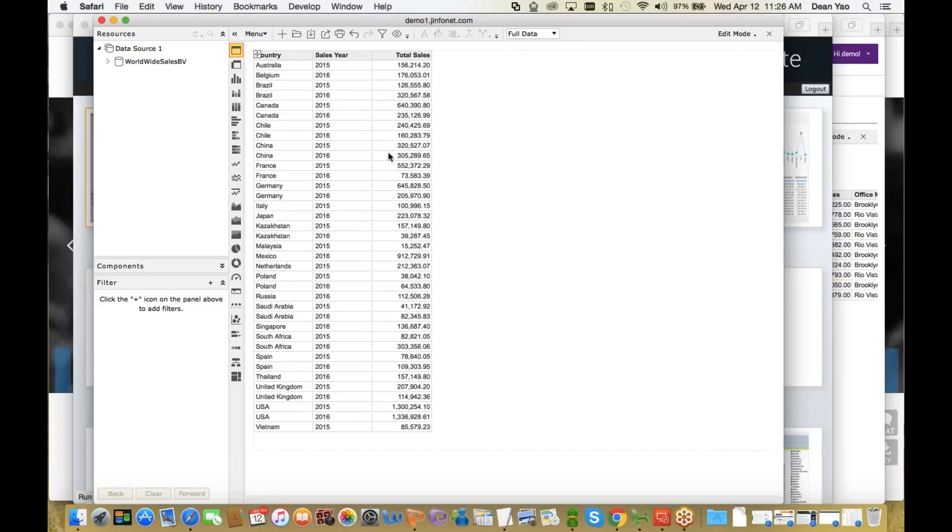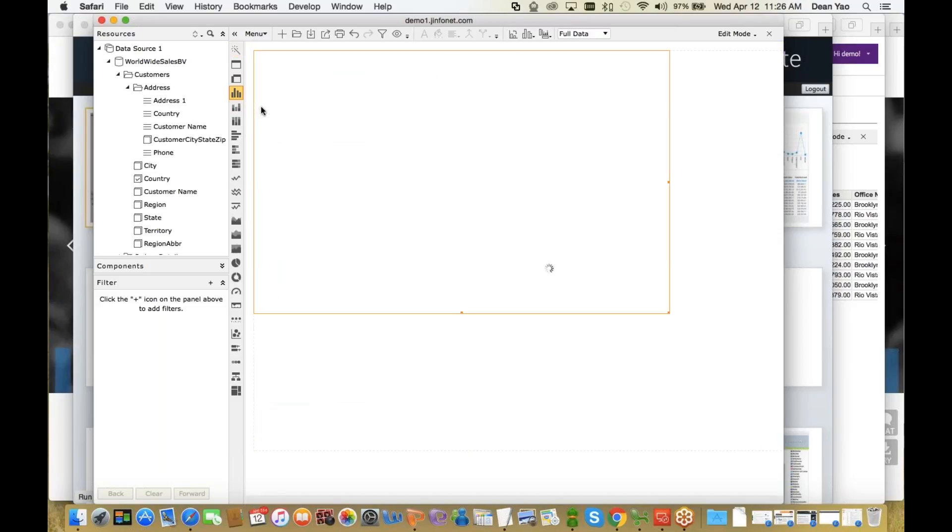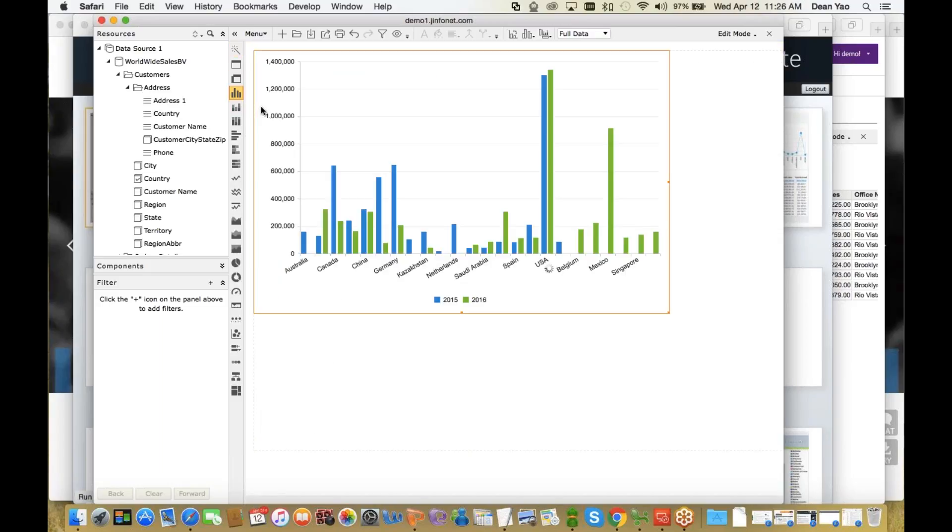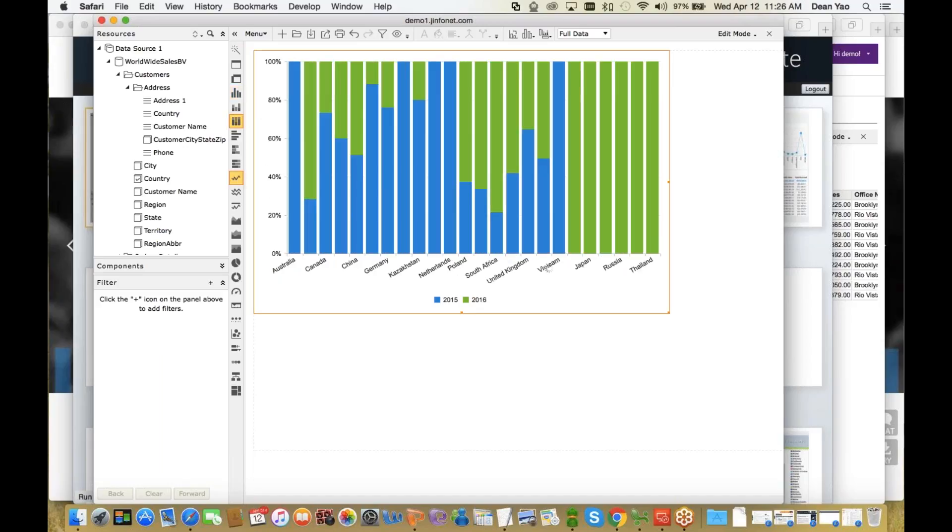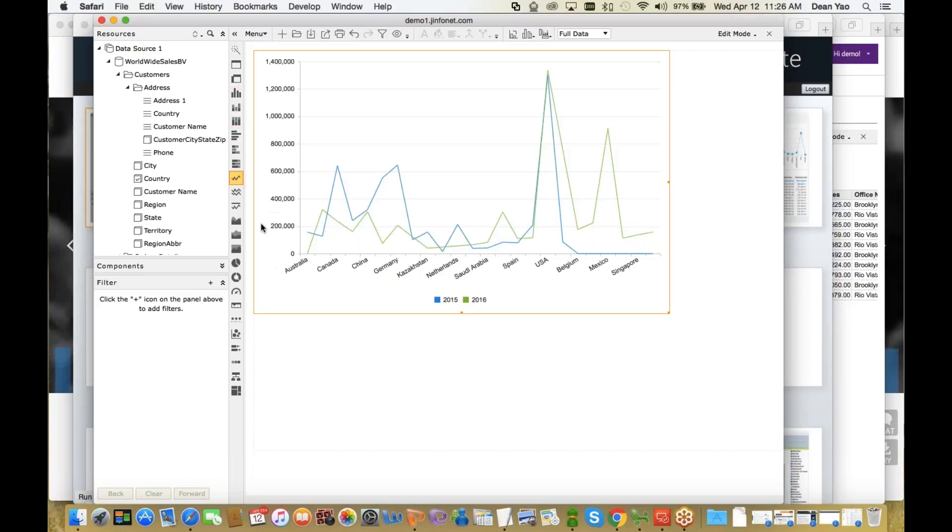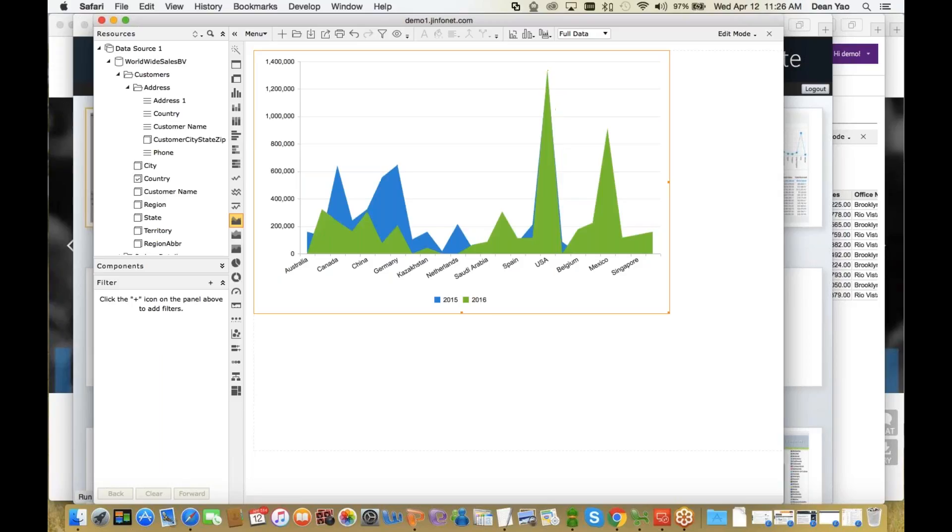So this is the initial table. And you can quickly change it to a bar chart just by using a one-click conversion, a stacked bar chart, line chart, area chart. It's very easy to convert these things to different visualizations.